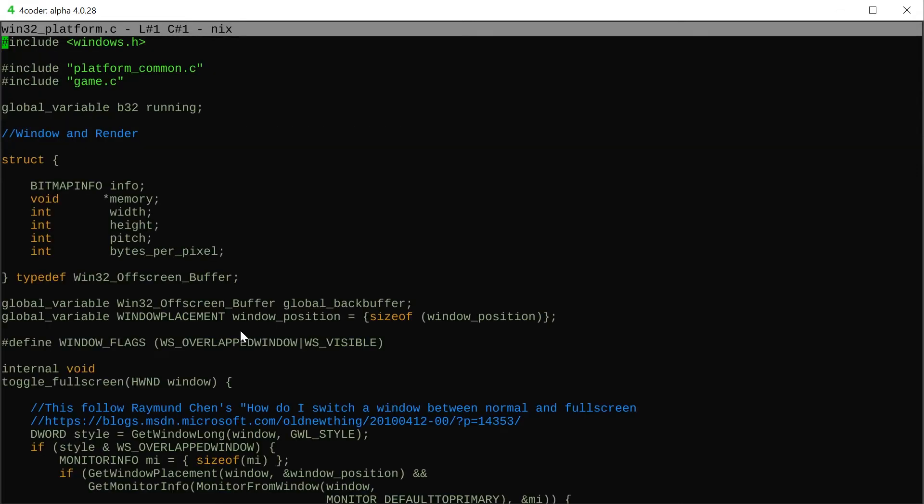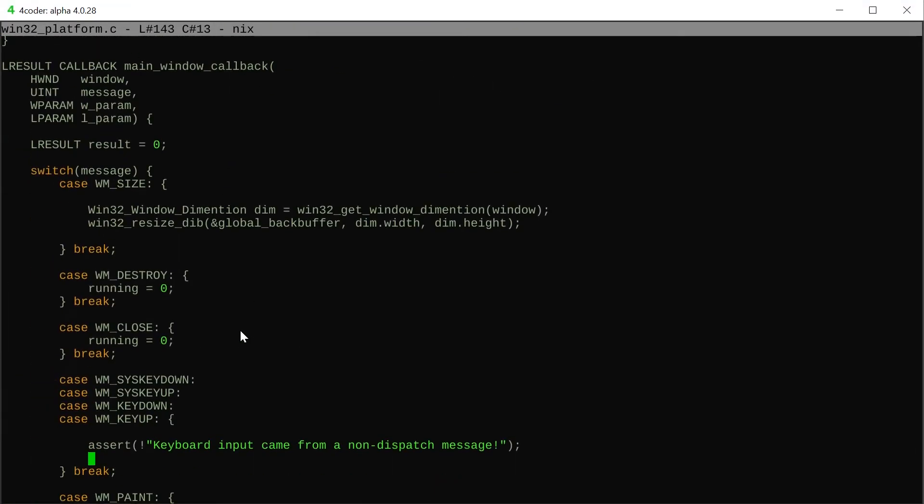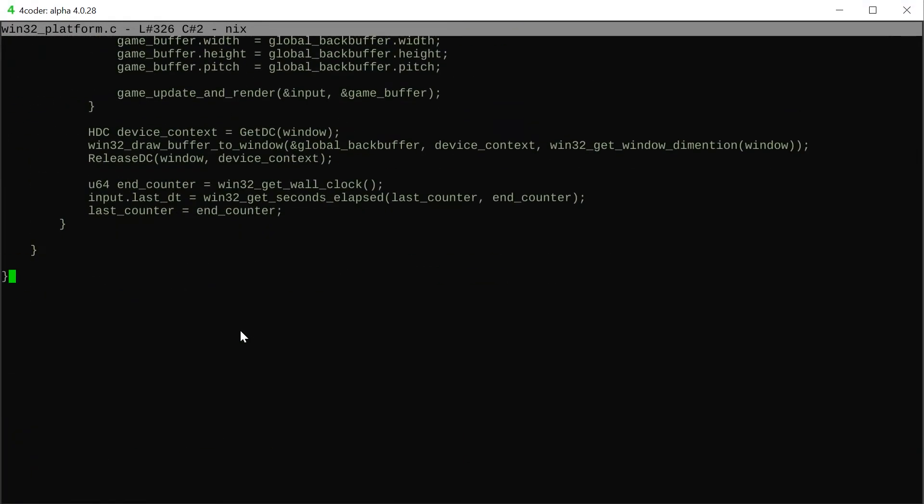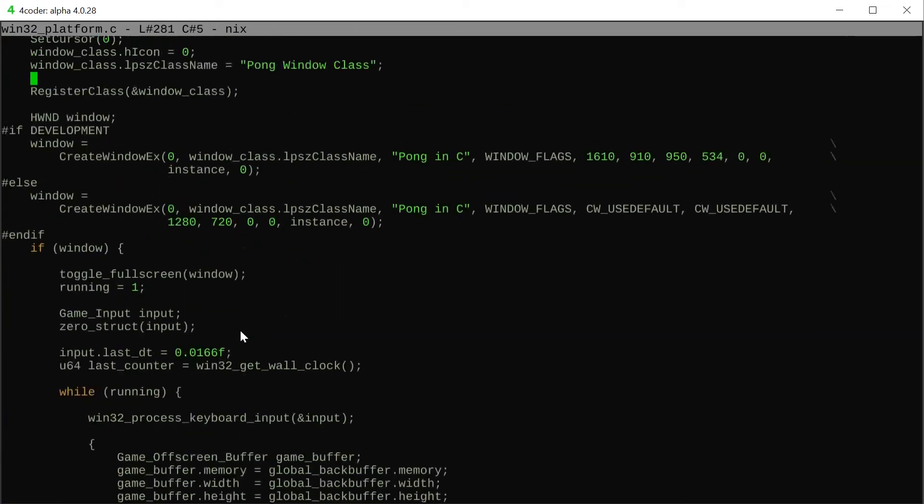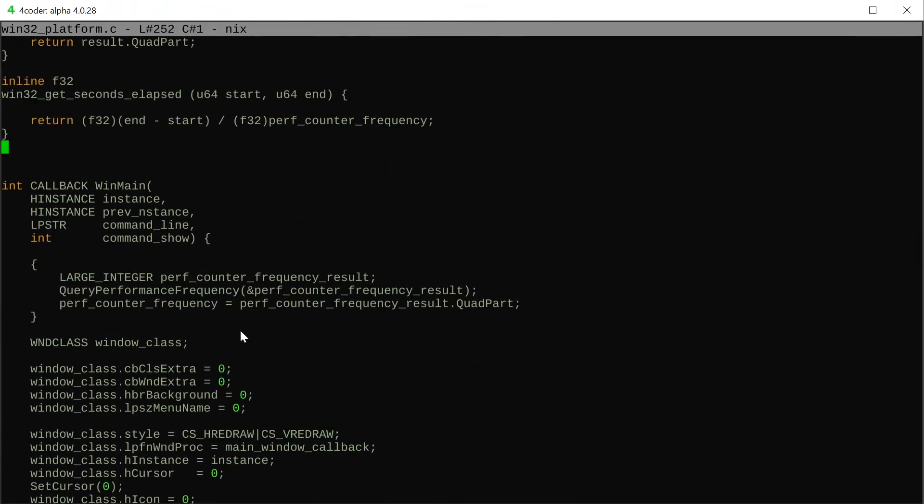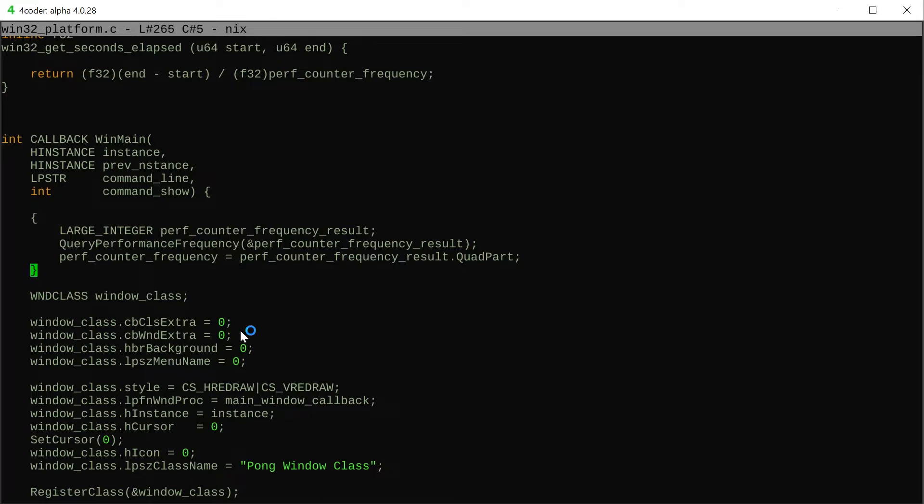Windows platform layer is where the Windows specific code lives. If we ever do a Linux port or something we should just change this one file which calls the other ones. This is the Windows entry point I use according to their documentation.